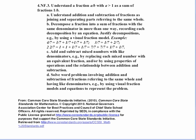Part A: understand addition and subtraction of fractions as joining and separating parts referring to the same whole. Part B: decompose a fraction into a sum of fractions with the same denominator in more than one way, recording each decomposition by an equation. Justify decompositions by using a visual fraction model. For example, 4/7 equals 1/7 plus 1/7 plus 1/7 plus 1/7.